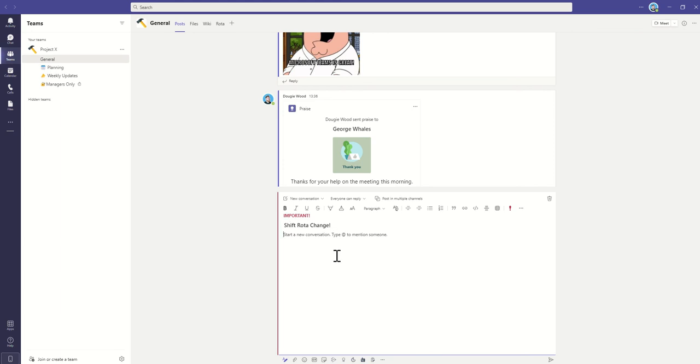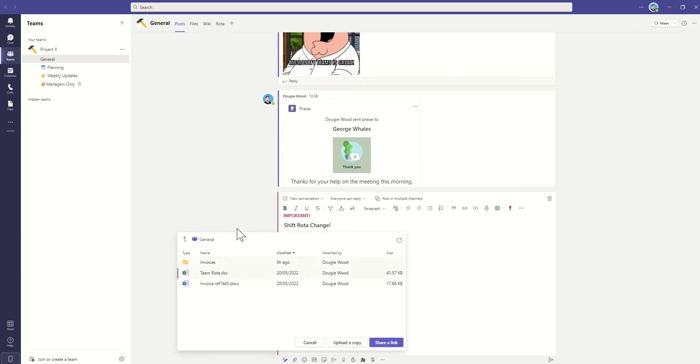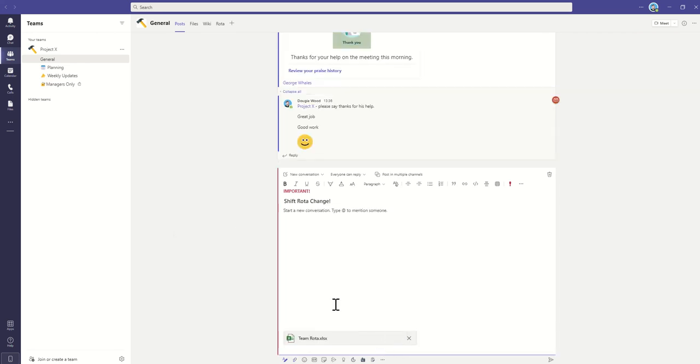Now, I'm actually going to also attach the document in question. So I'm going to click on this attachment, click on Browse Teams Channels, and then I'm going to select my Team Roster Excel document, which I've previously uploaded. Then click on Share a Link so everyone can see the latest roster information.